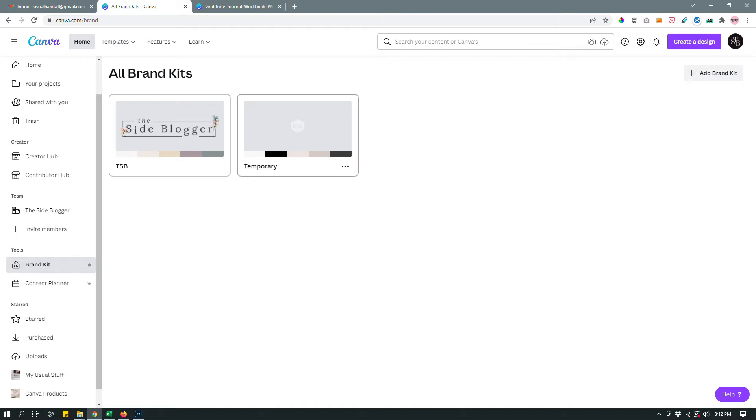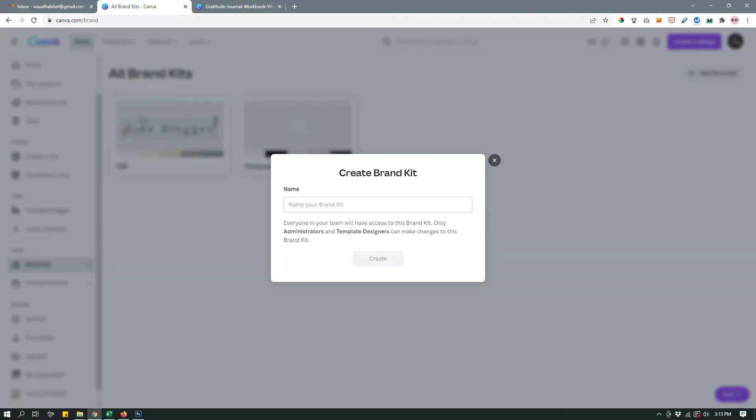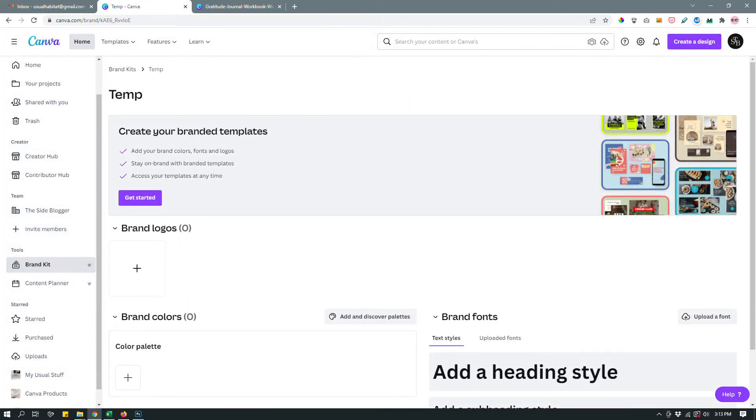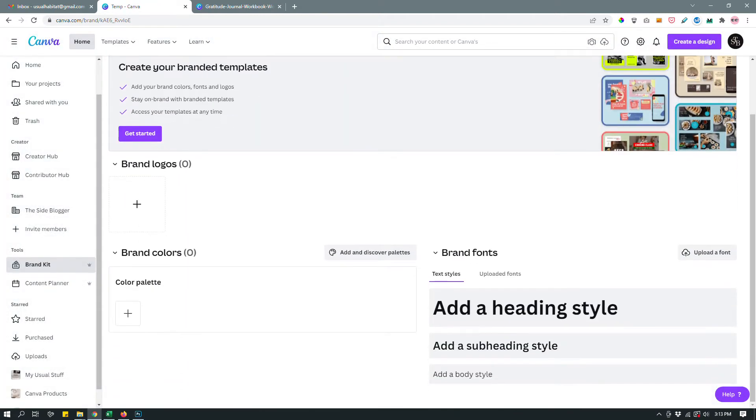And then I have a temporary kit that I often changed based on what I'm working on. And if I want to add more kits to it, if I'm working on multiple projects at the same time, I can do so by clicking add a brand kit and then name your brand kit and then create. And once you do that, for example, let's say that I want to create another brand kit. Let's call it temp, create, and you can set up your brand colors and brand fonts right over here.